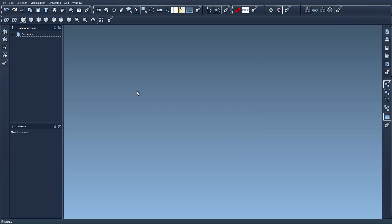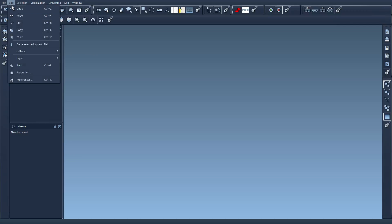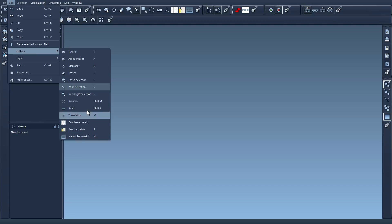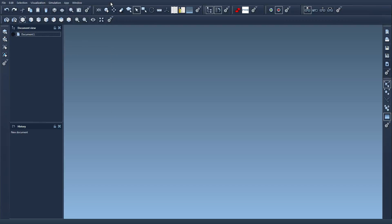Then a very important type of SAMSON classes are editors. Basically the editors are visible here in the edit menu, we'll come back to that. These are the available editors that were included in some SAMSON elements that I have installed.